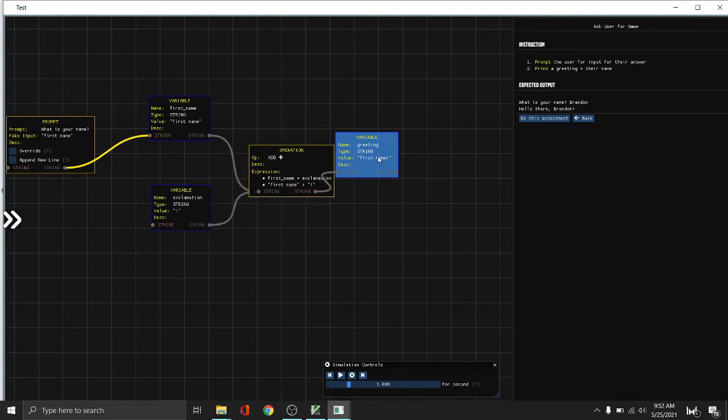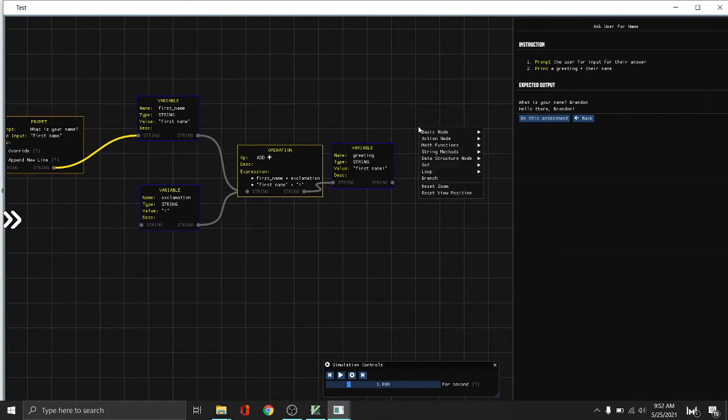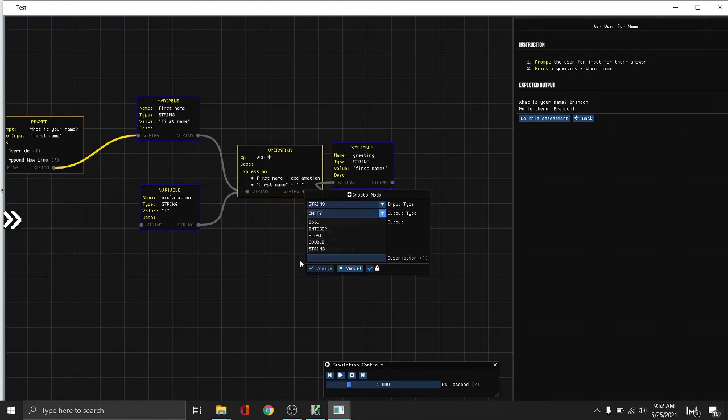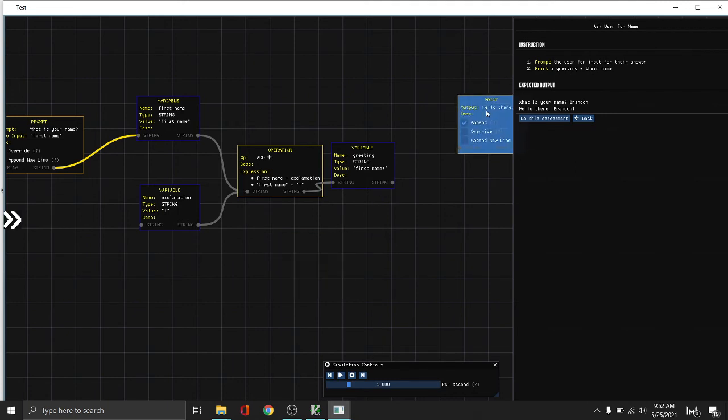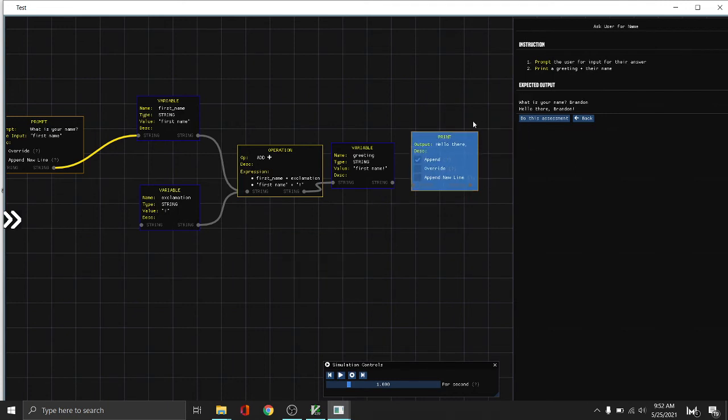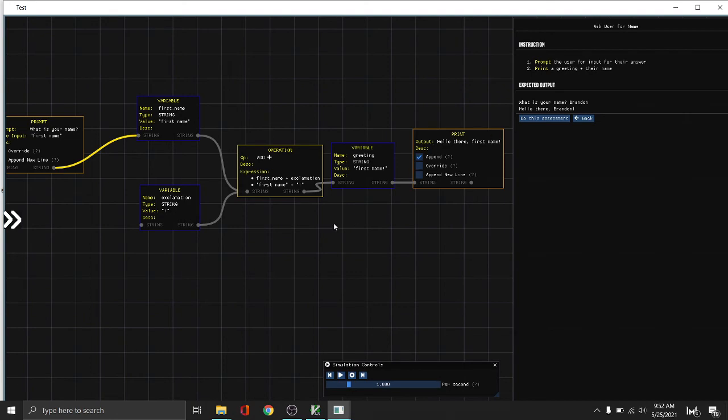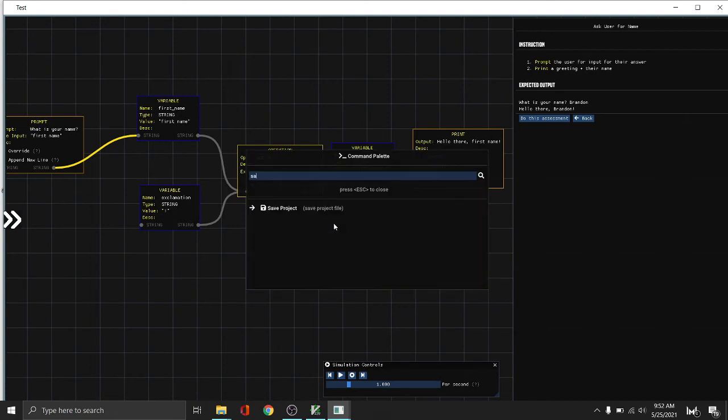Then we connect that. Then finally, since we have the first name with exclamation mark, we want to print that. So to print that, we go to action node and then print. The input type is string and the output type is string. Say hello there, comma, space. And then let's append. We want to put the input string, which is this one, after the output string. As you can see, the result is here.